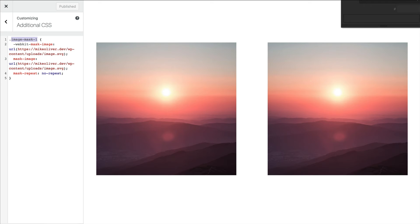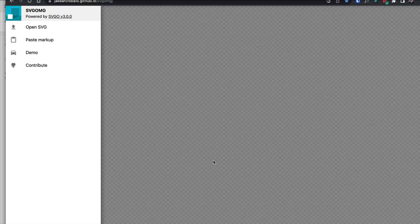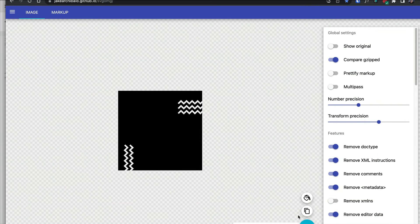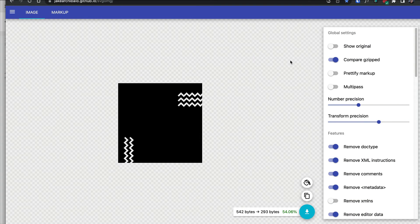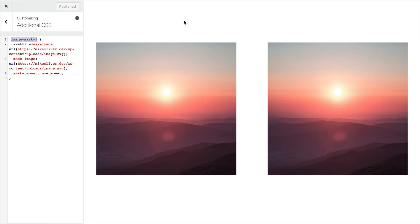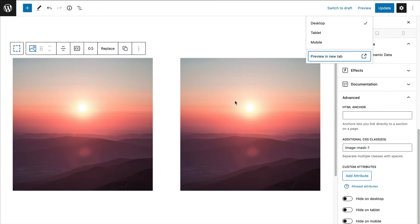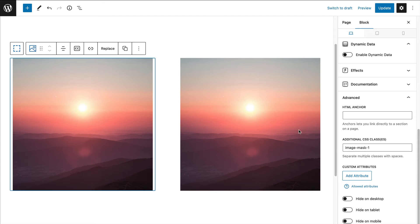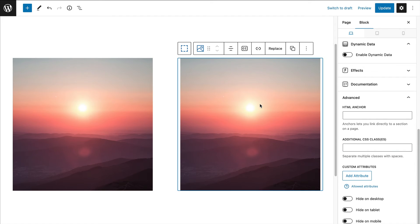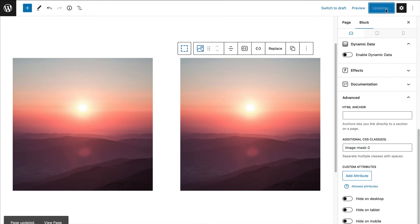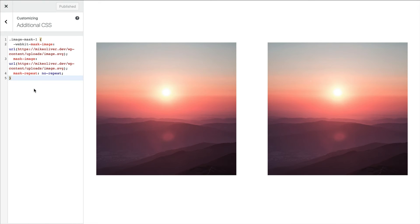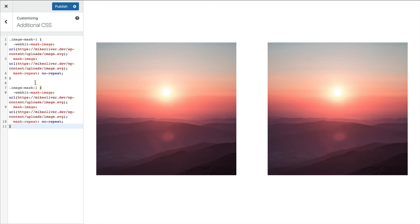Now I have this shape and I'll copy it, clean it up in the SVG sanitizer, and download it — I'll call this image-mask-one. Then I'll add the class to the second image block: I had image-mask-one on the first photo, and I'll call this one image-mask-two. That's what I'll call the CSS class too.